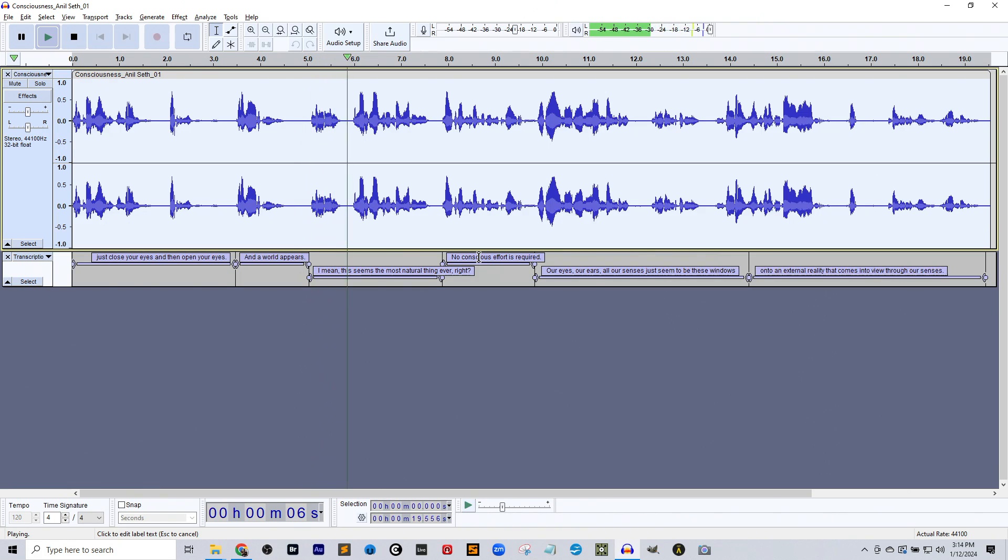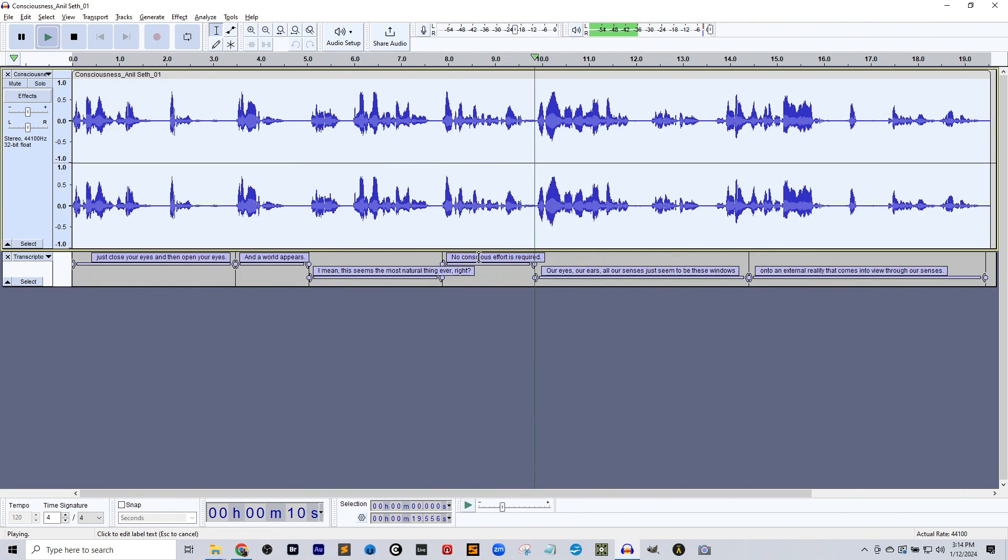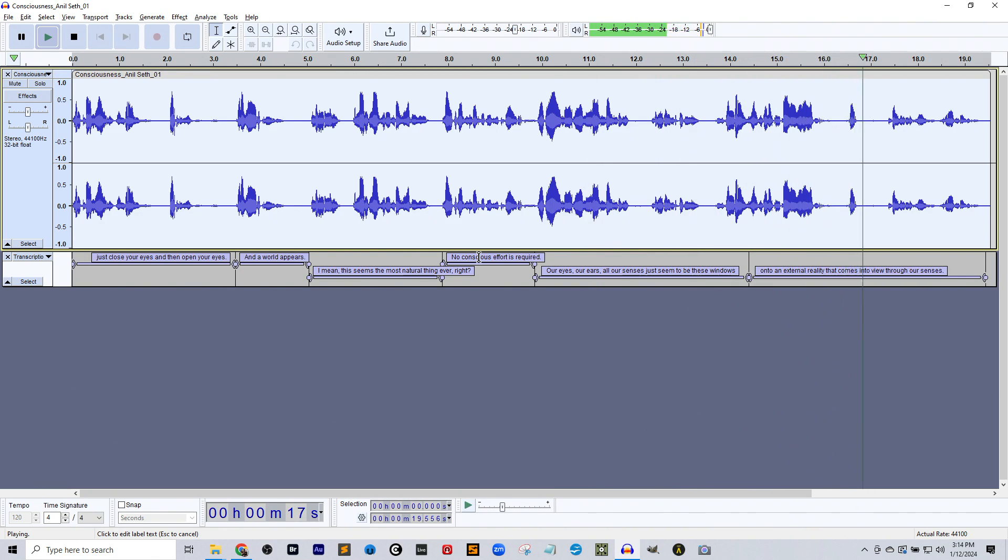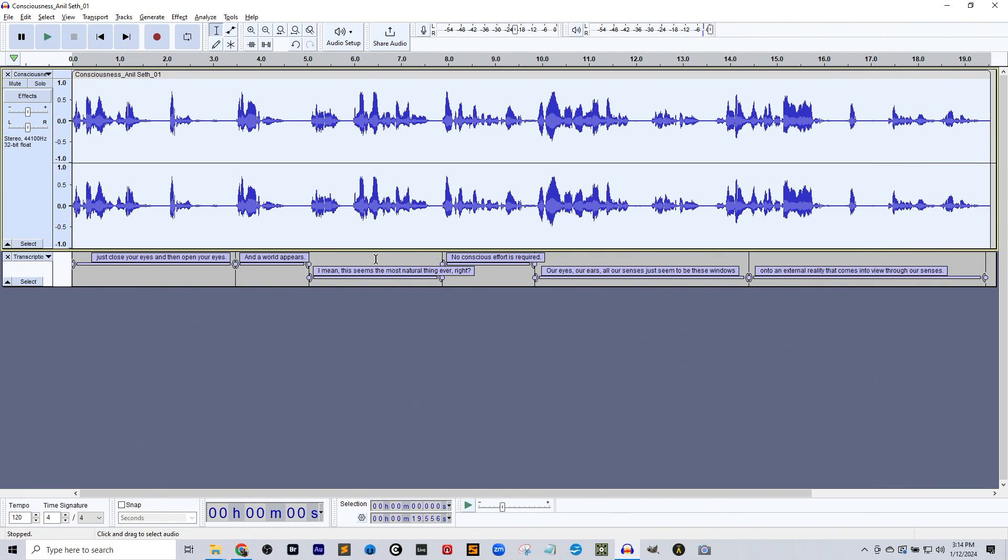I mean, this seems the most natural thing ever, right? No conscious effort is required. Our eyes, our ears, all our senses just seem to be these windows onto an external reality that comes into view through our senses. So, you know, British accent handles that fine.